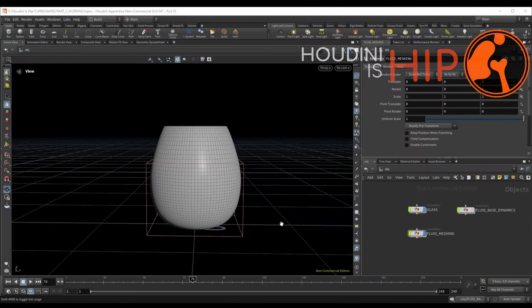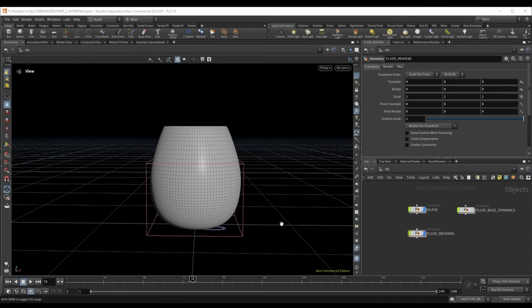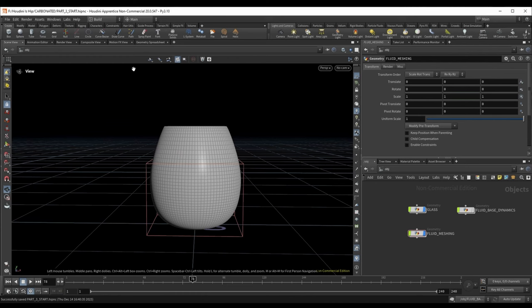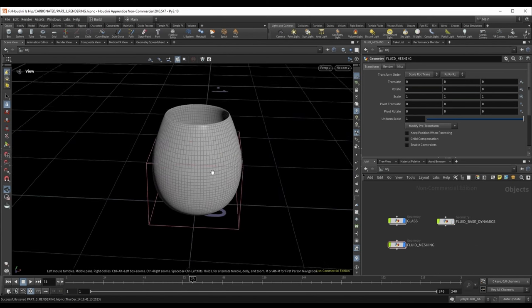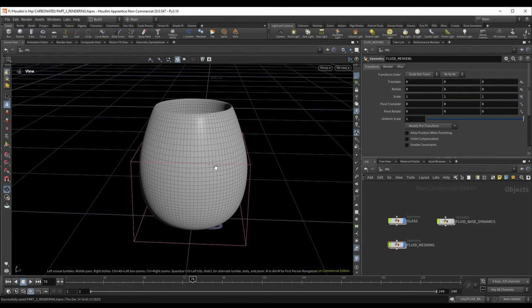Welcome back to Houdini is Hip. In the previous part we looked at meshing our fluid surface, adding bubbles and foam. We also cleaned up our simulation to the point we were happy with, and we can now go ahead to the final step of this project, which is rendering. If you'd like to continue from where I left off, you can use the part3_start file attached below in the description. We're going to work on a few things needed for rendering, do some cleanup, and I'll show you issues we'd tackle as if working on a production shot.